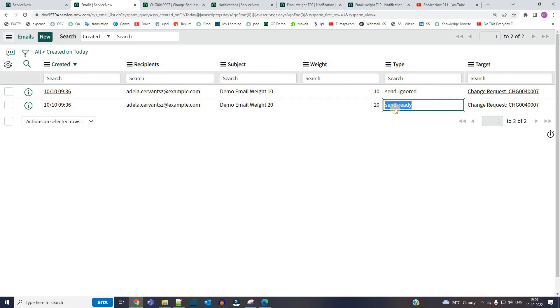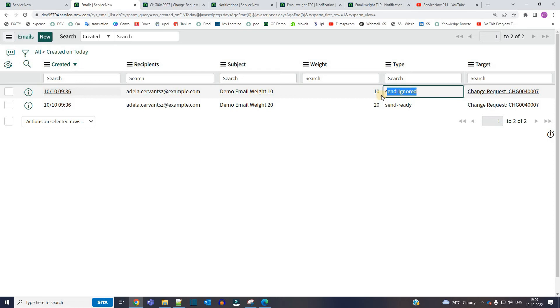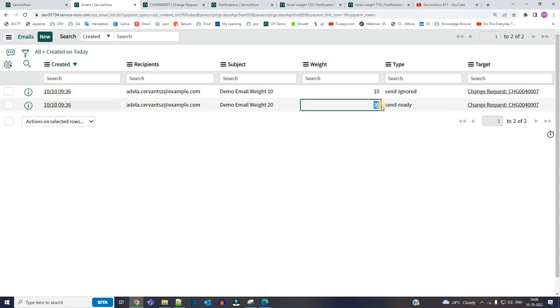It means whenever it gets the chance it will go out of the system, but this will never send because it is having email weight 10 and this one is having weight 20.